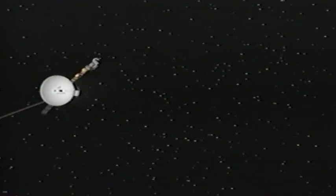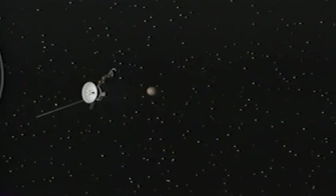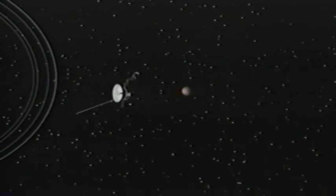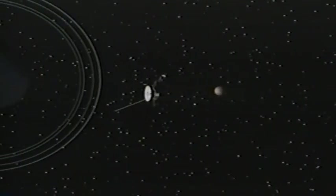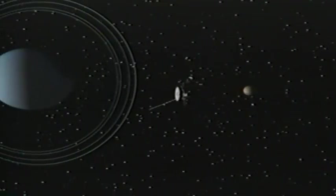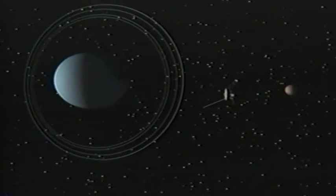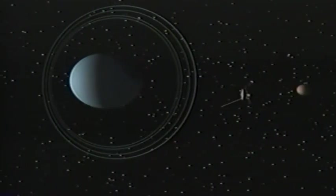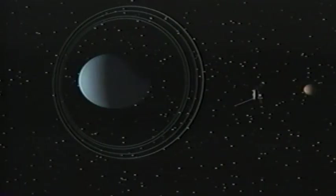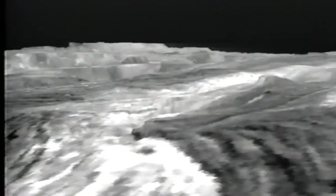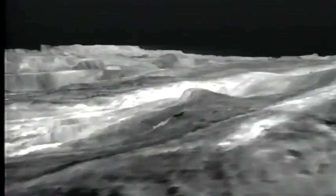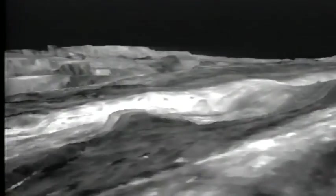Voyager 2's closest approach brought us near Little Miranda. Heavily cratered with canyons 19 kilometers deep, its violent past is now captured in a frozen still life.